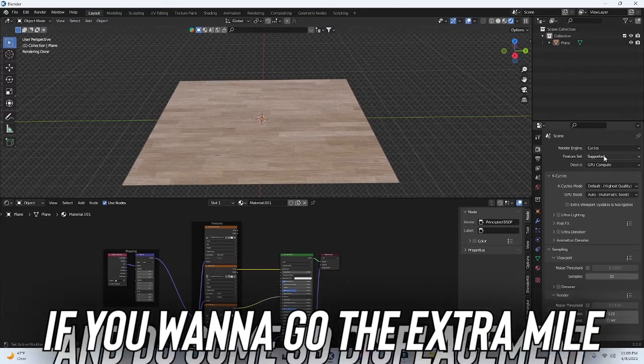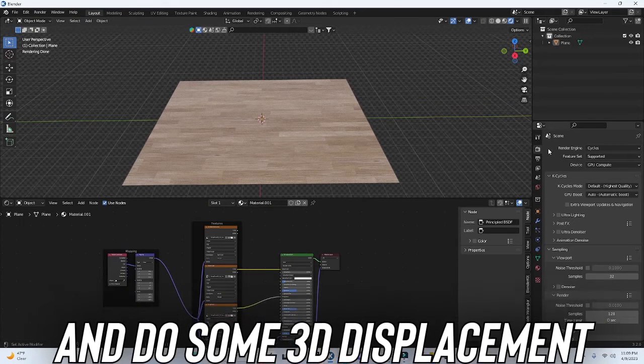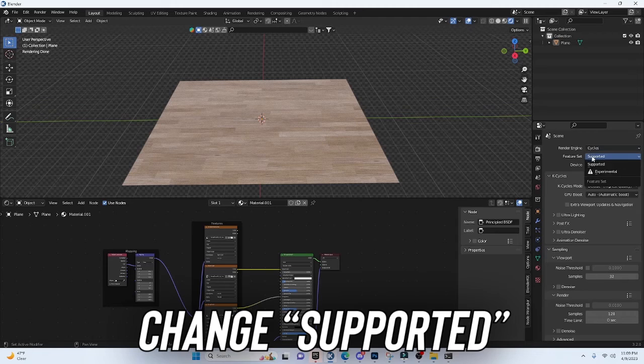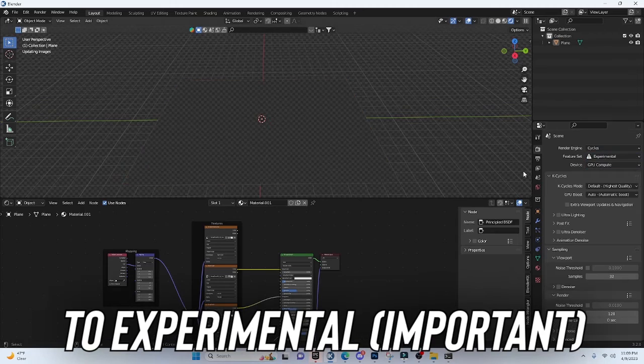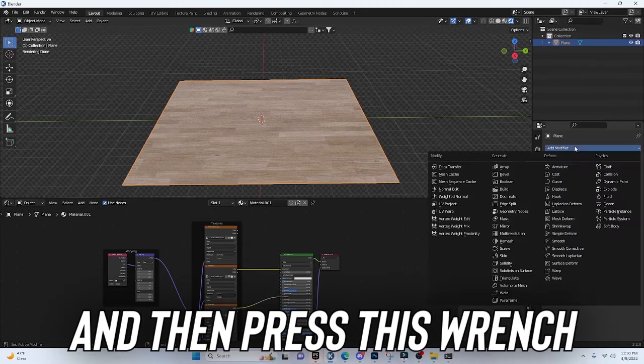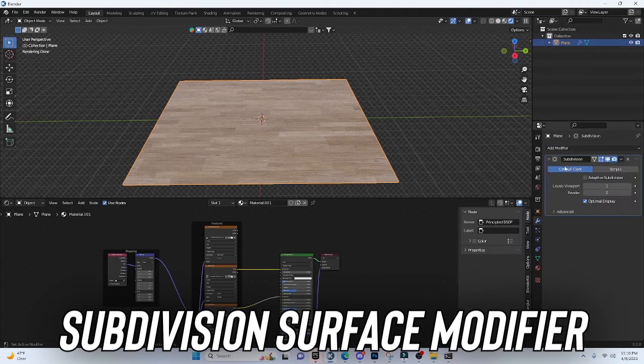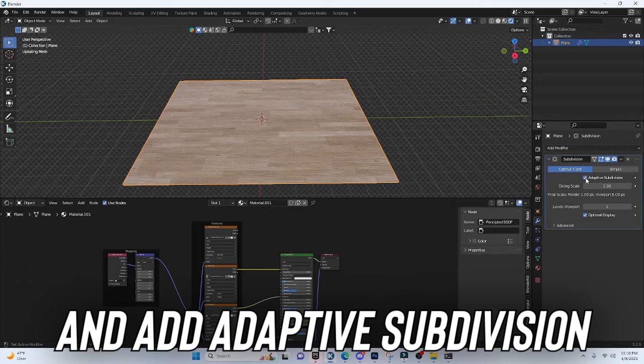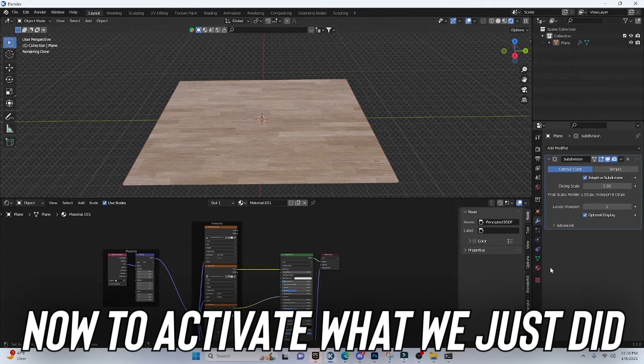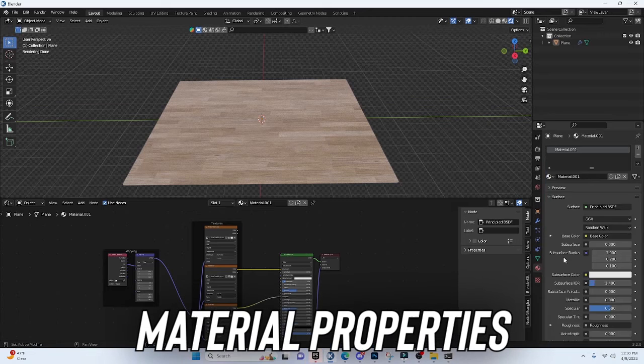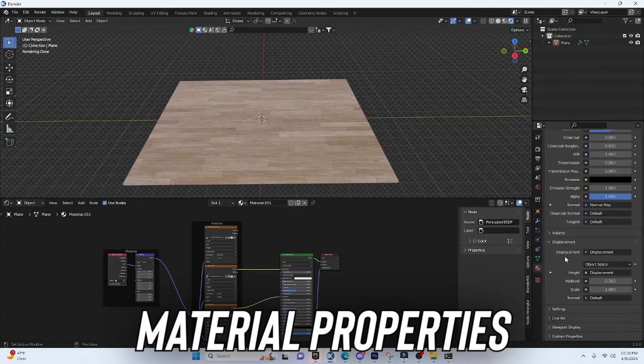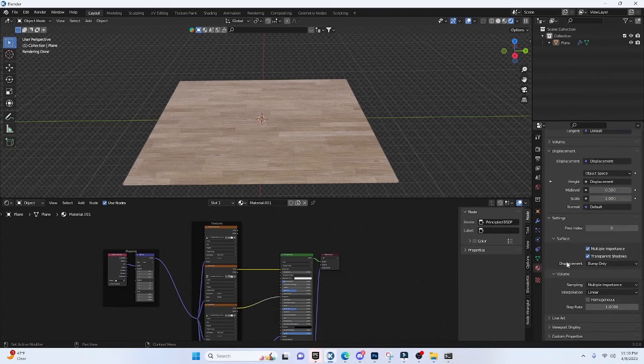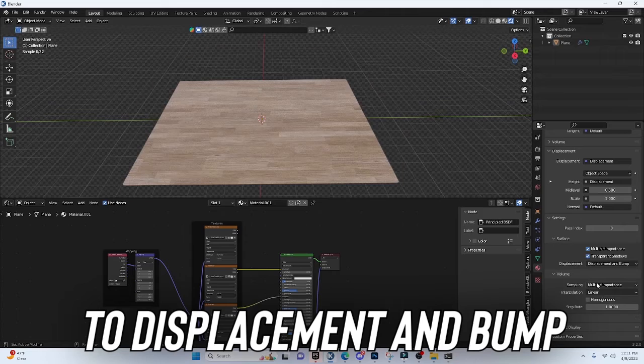If you want to go the extra mile and do some 3D displacement, we can go into our Render Properties and change Supported to Experimental, and then press this wrench and add a Subdivision Surface Modifier, and add Adaptive Subdivision. Now to activate what we just did, we're going to go into Material Properties, scroll all the way down to Settings, and we're going to change Displacement to Displacement and Bump.